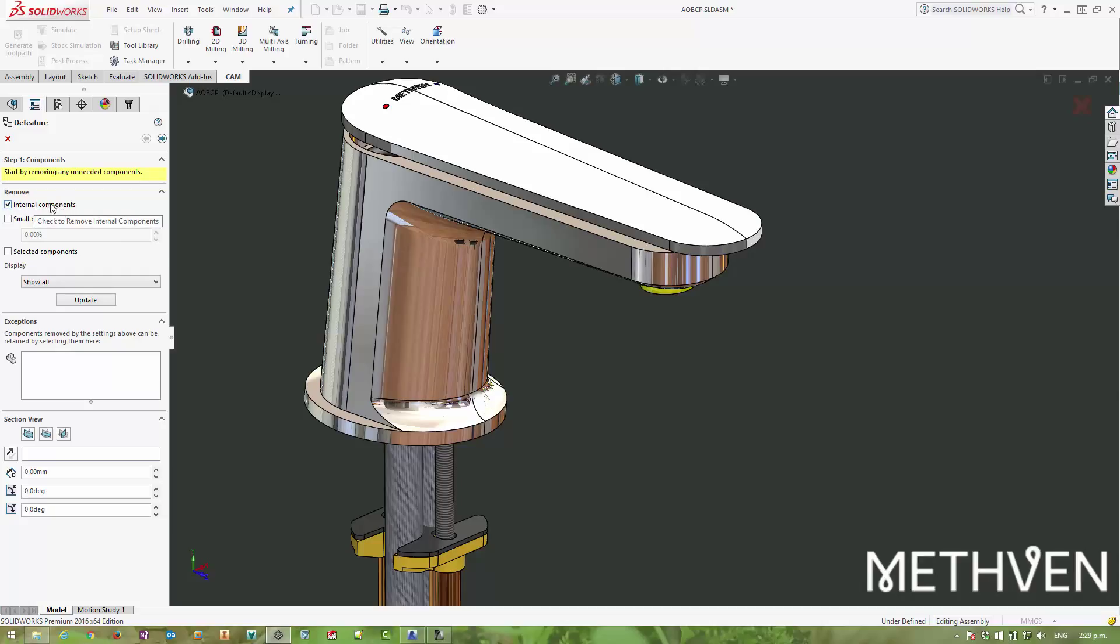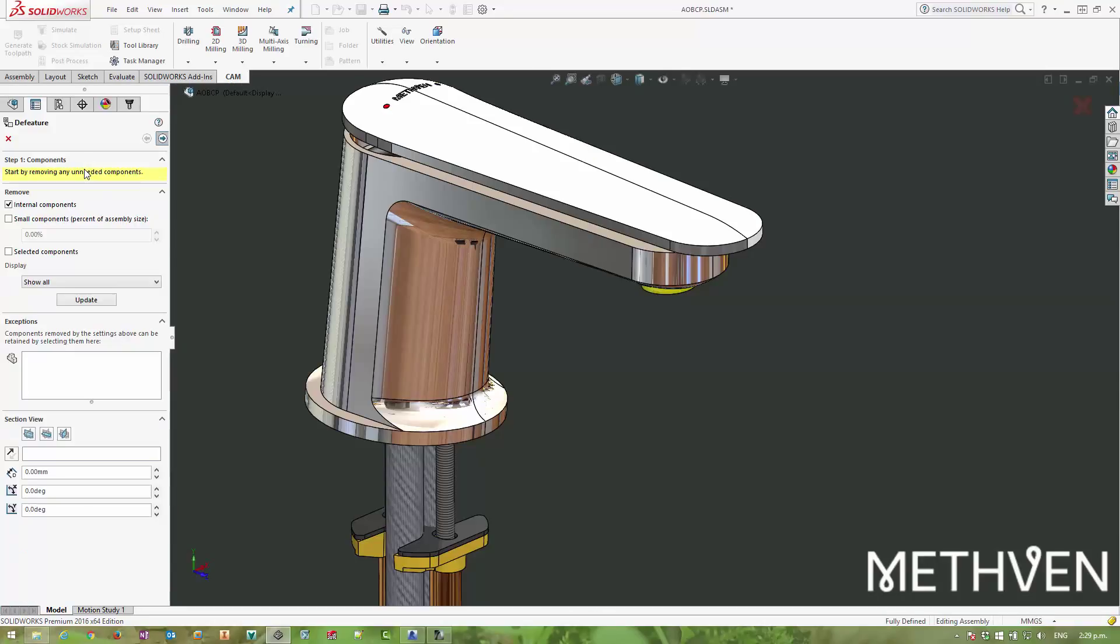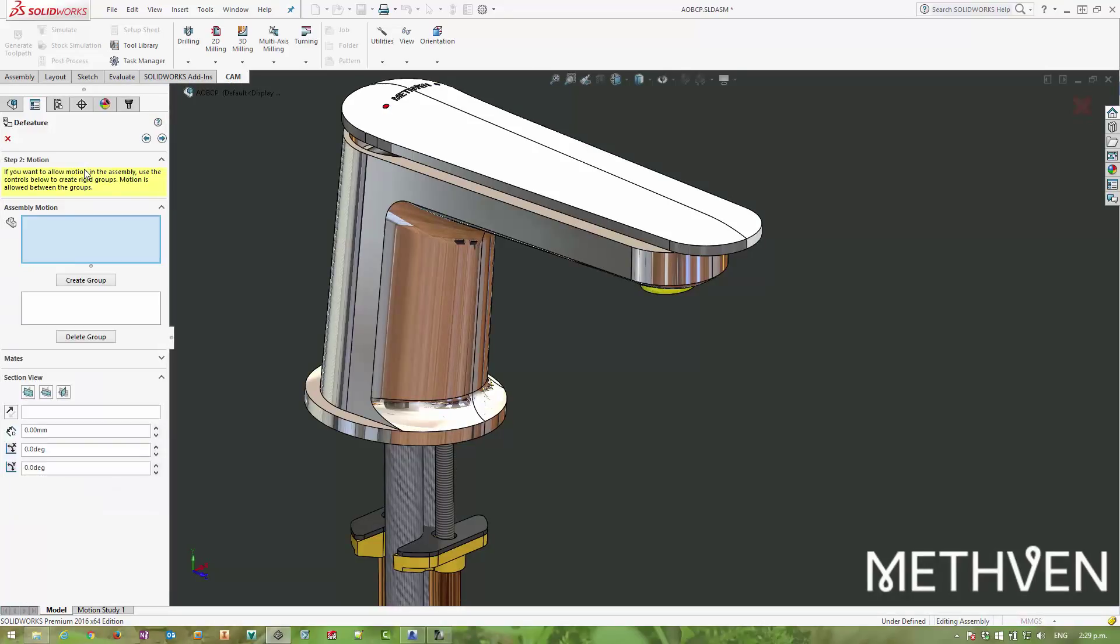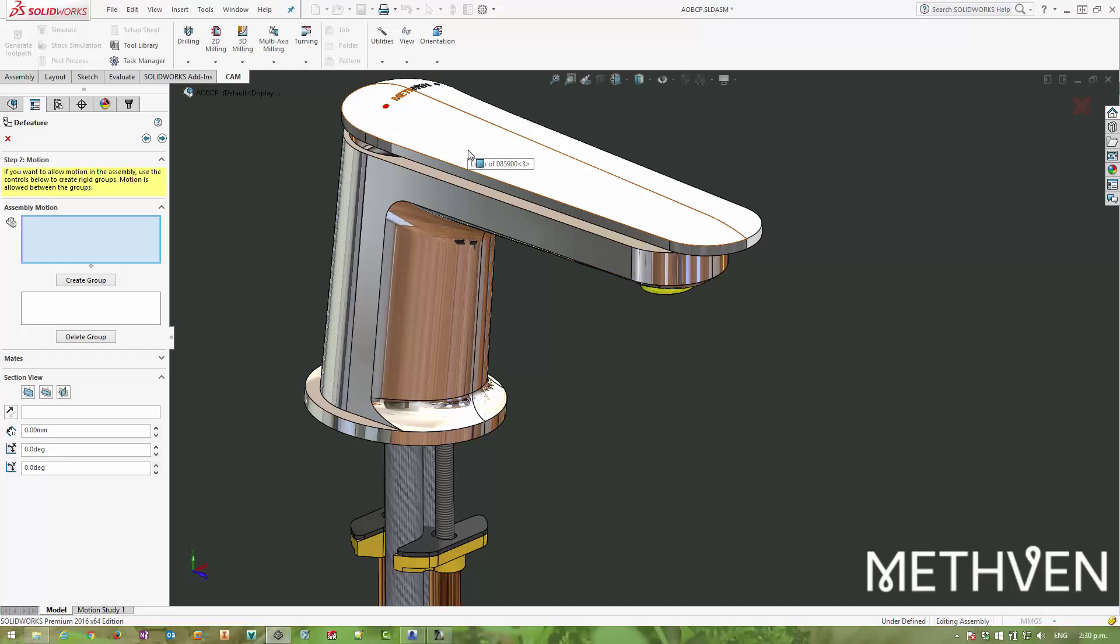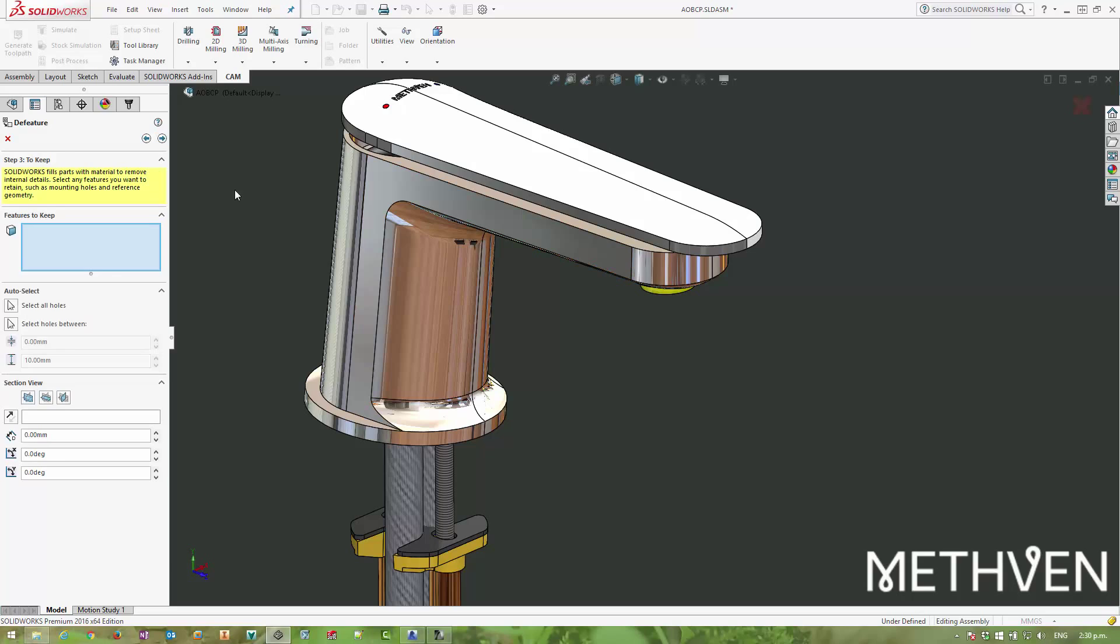The next stage is going to offer me the opportunity to create groups and allow motion between them. So if I wanted to, I could create the top of the handle as a group and the body as a group so that I could move the handle if I wanted to, but I'm not going to this time.